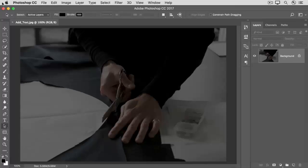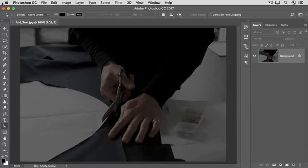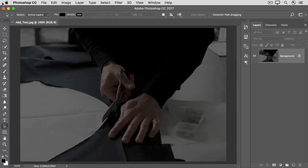When you add text to an image in Photoshop, it automatically appears on a special kind of layer called a type layer. Text on a type layer remains editable, so you can always change its content or appearance, and it has smooth edges when printed, even if you make the text a lot bigger.